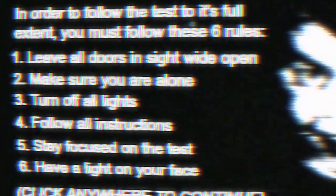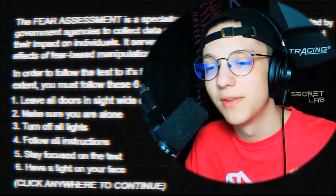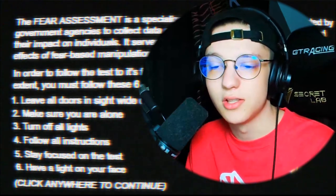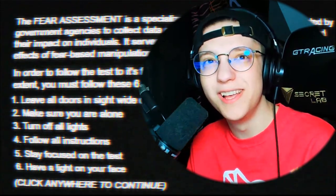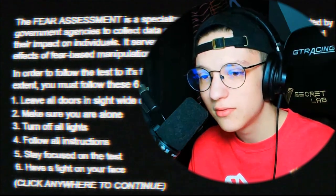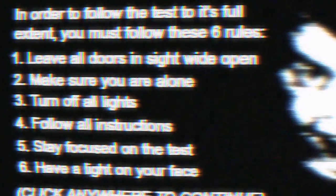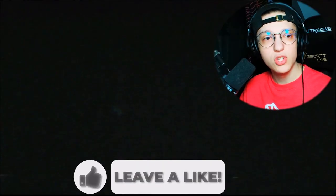In order to follow the test to its full extent, you must follow six rules: leave all doors and sight lines wide open; make sure you are alone - well, not really; turn off all lights - mine are off besides this one; sit right behind the camera; follow all instructions; and stay focused on the test with a light on your face. I guess I followed most of those. They're going to be using my webcam - that's pretty cool.